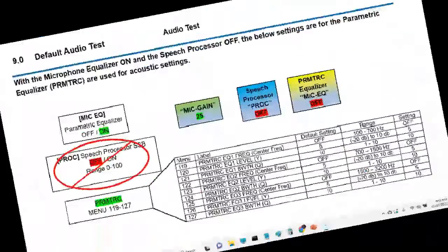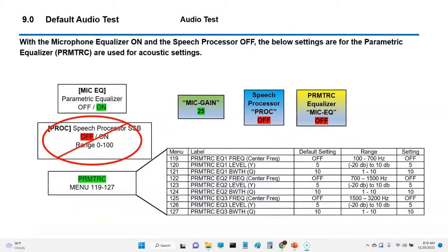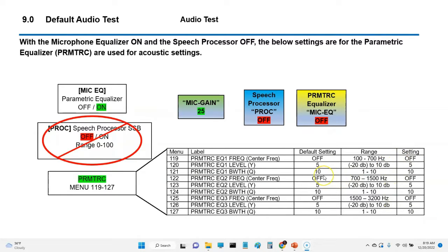Hello folks, this is Steve Kaffi of JUF. What I'm doing now is I'm taking some samples with the radio settings all back to default, micro-speech processor off, parametric equalizer, and all of the equalizer settings with the microphone equalizer are all set back to default — one, two, three, four.